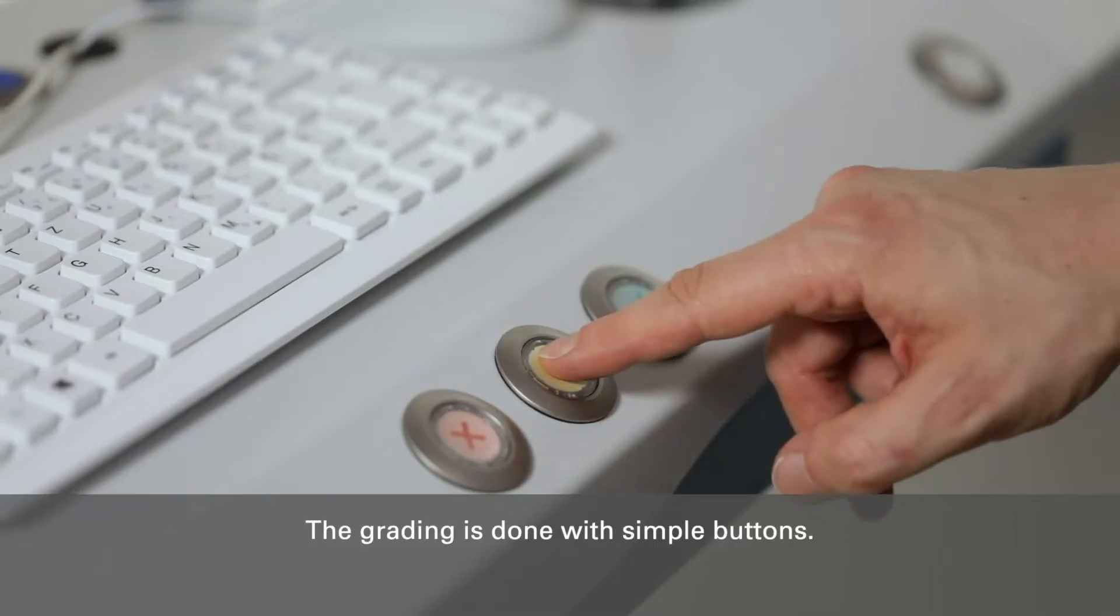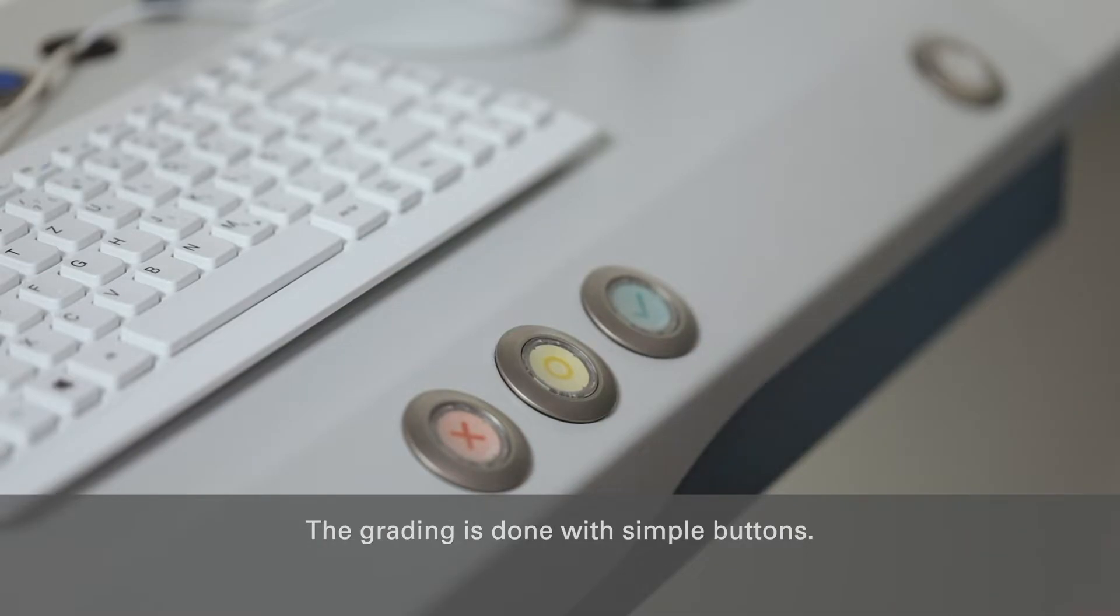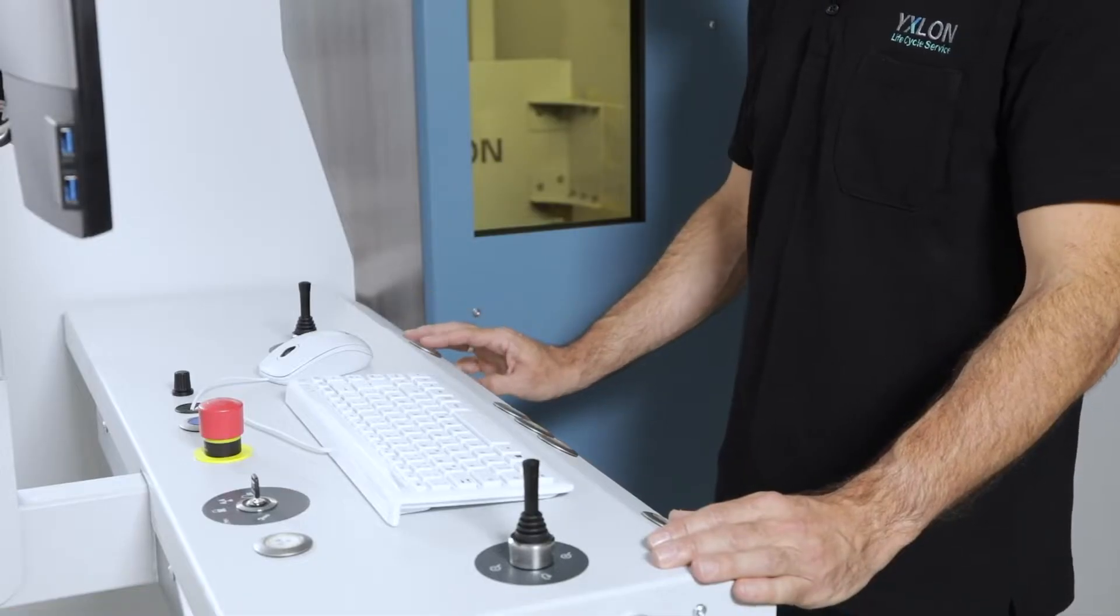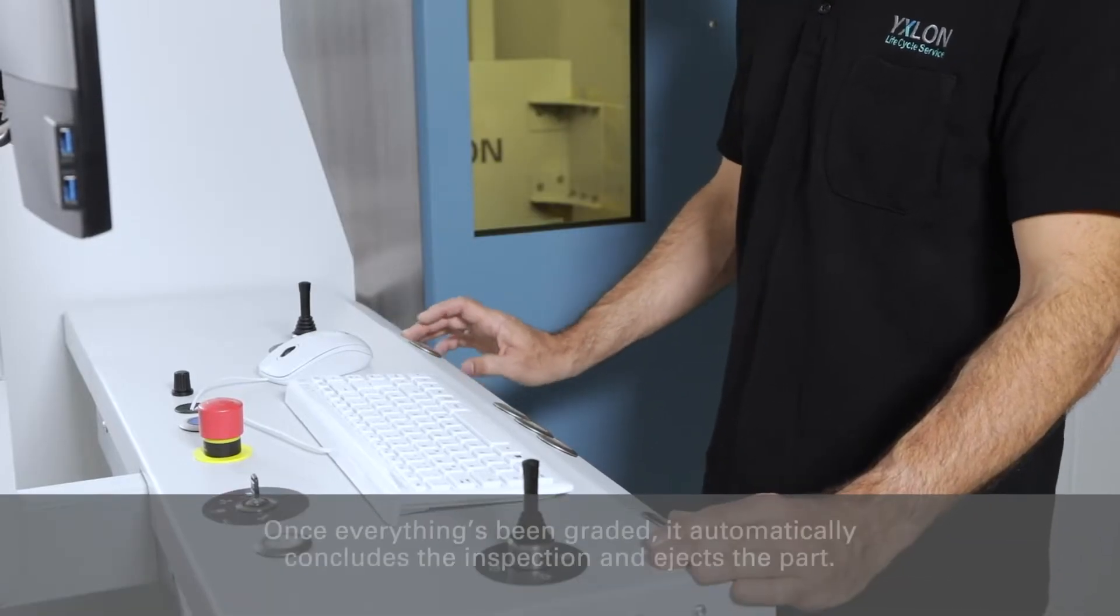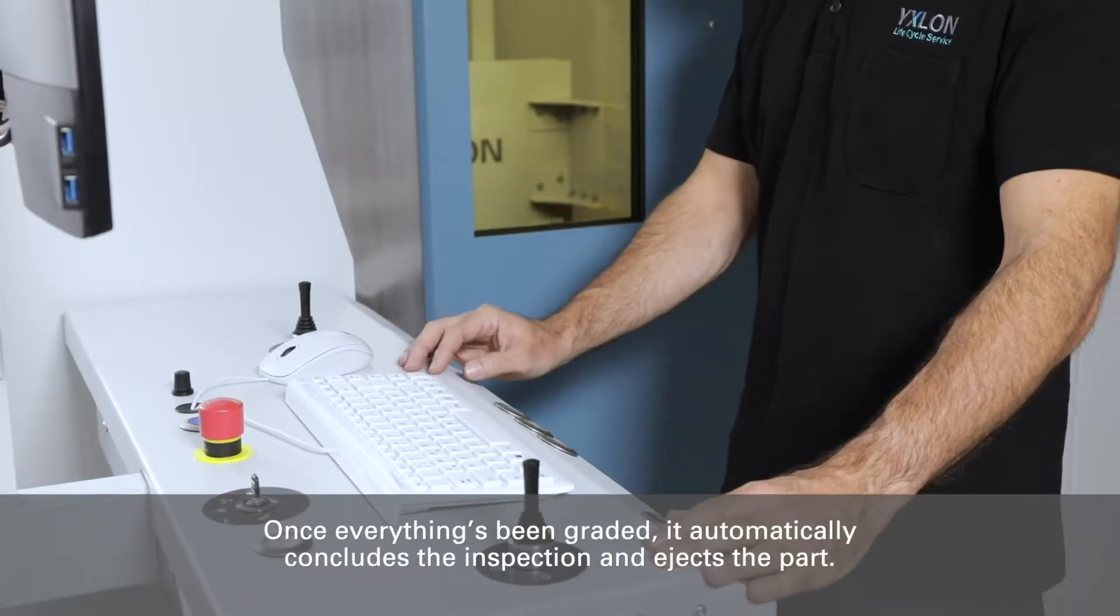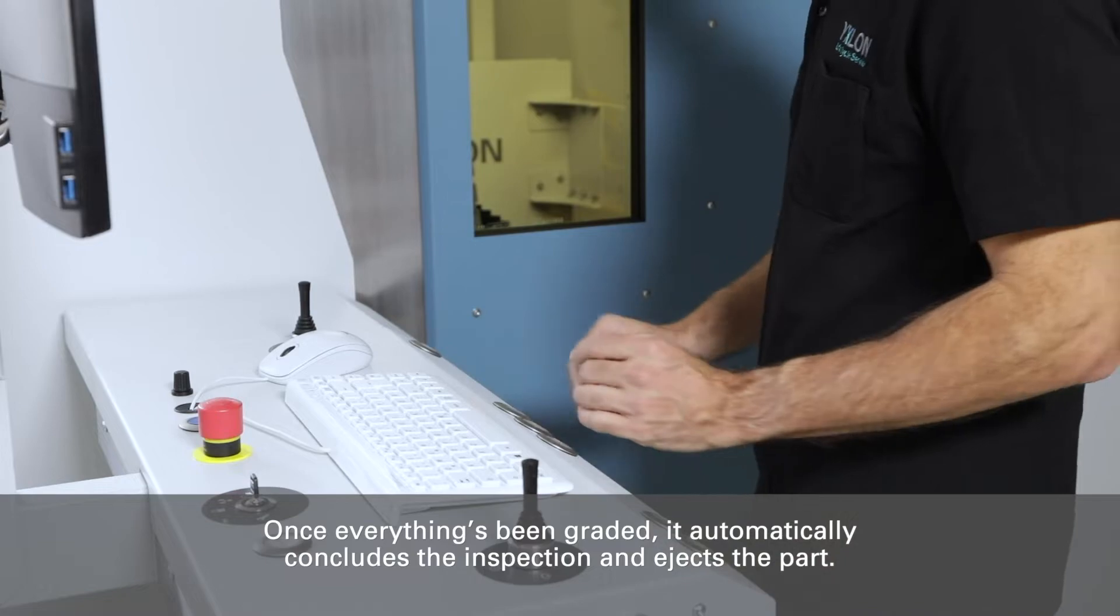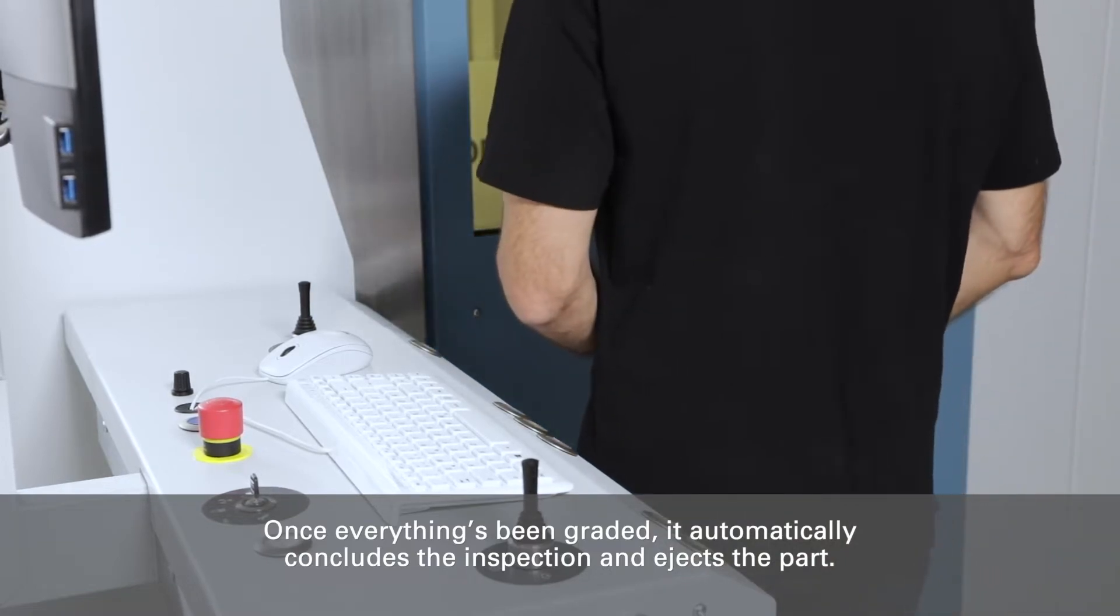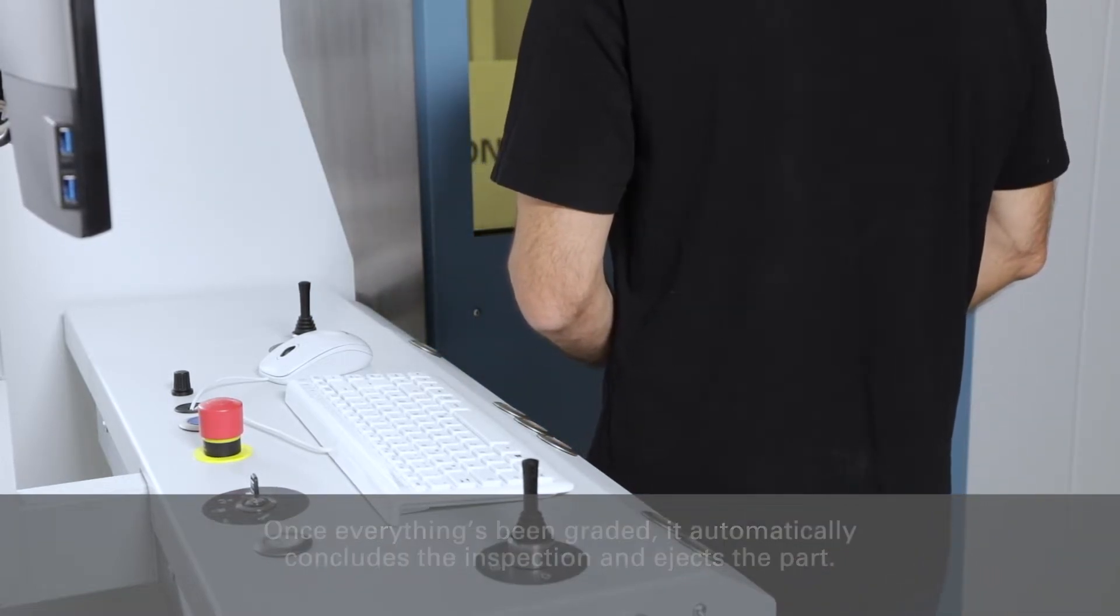The grading is done with simple buttons. Once everything has been graded, it automatically concludes the inspection and ejects the part.